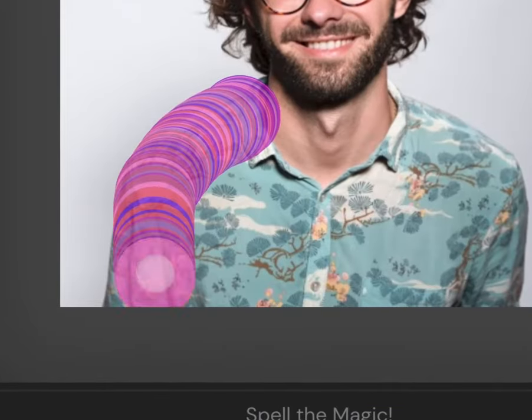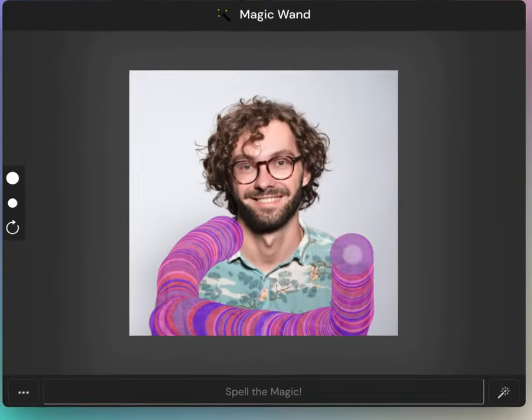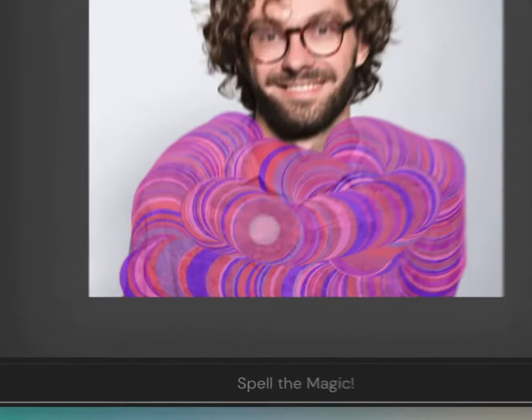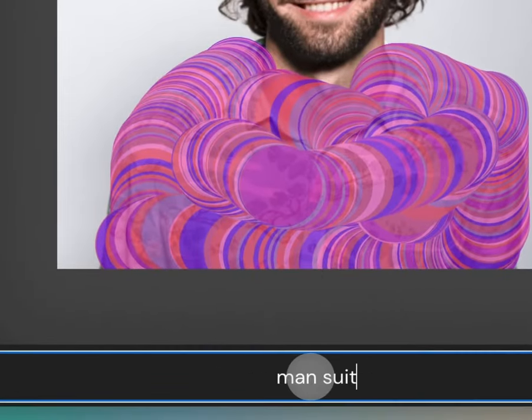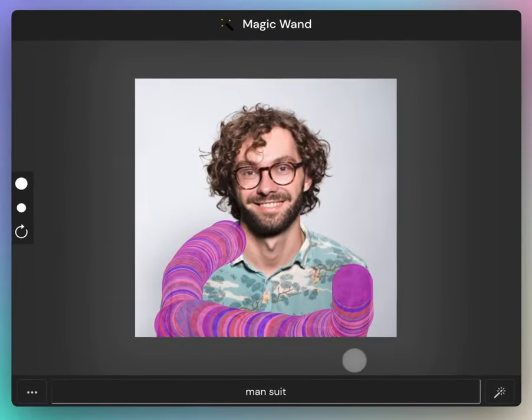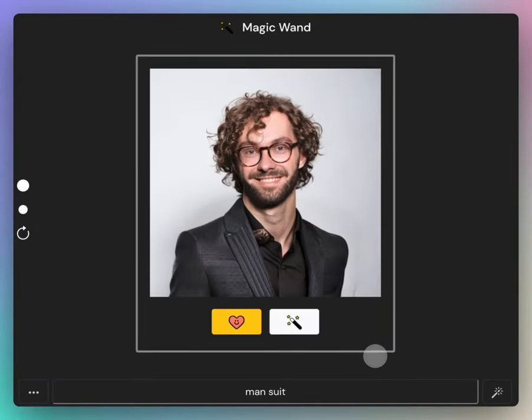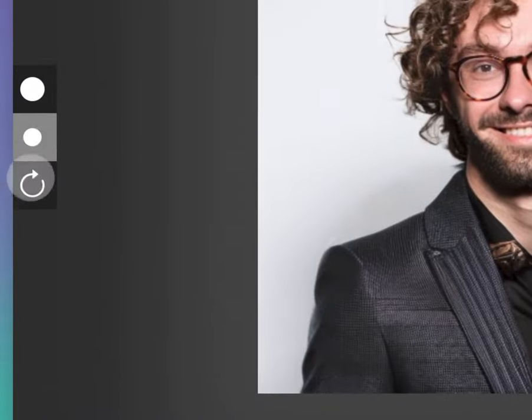Select the area you want to modify over the image you've uploaded and write the prompt. My first prompt is Mansuit. To continue the design process, click the magic wand button.